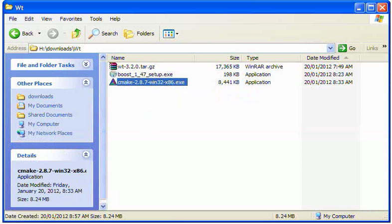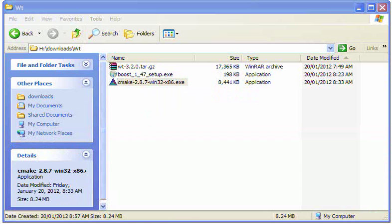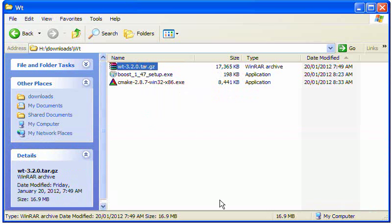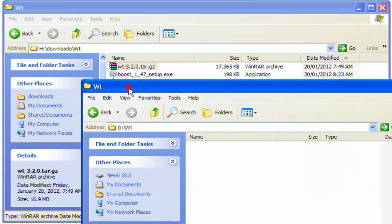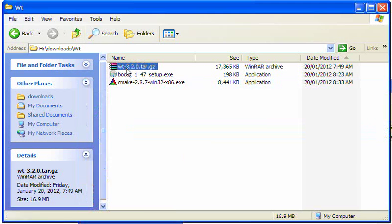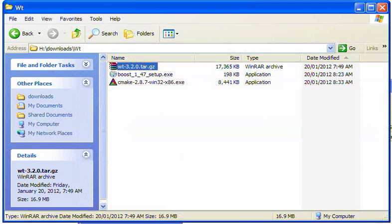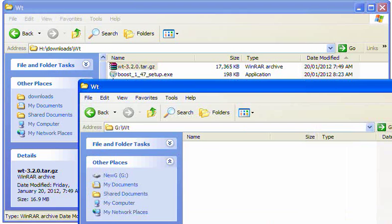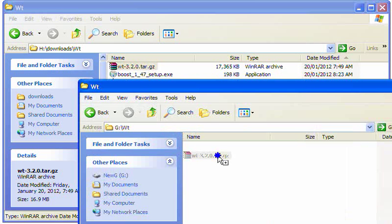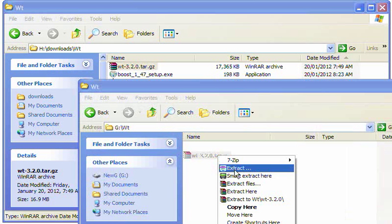First, you need to extract the WT archive into a folder somewhere. I'm going to put it here.